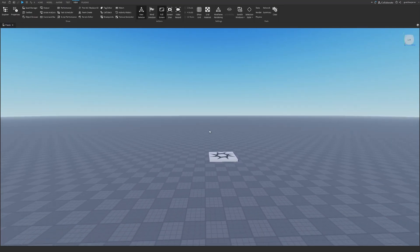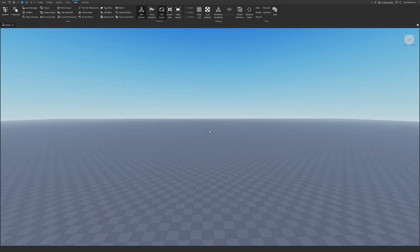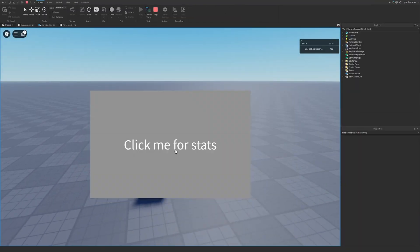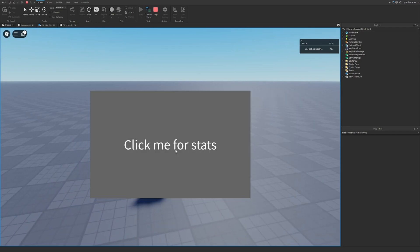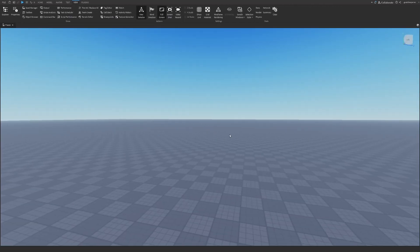Hey guys, welcome to On Fire Roblox Scripting, and in today's video I'm going to be showing you guys how to create a button that can give you stats. So let's just get right into it.